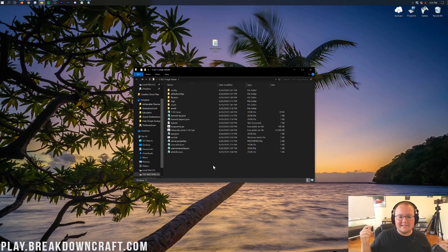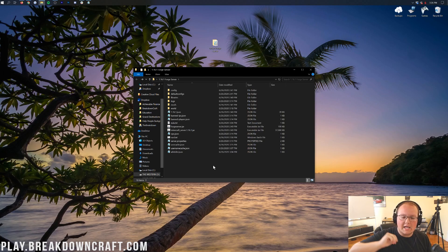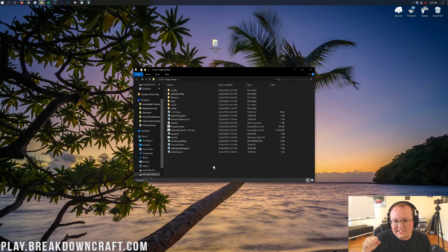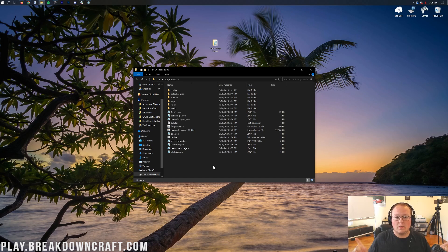Hey everyone and welcome back to The Breakdown. Today I'm going to be teaching you how to add mods to a Minecraft 1.16.1 server.